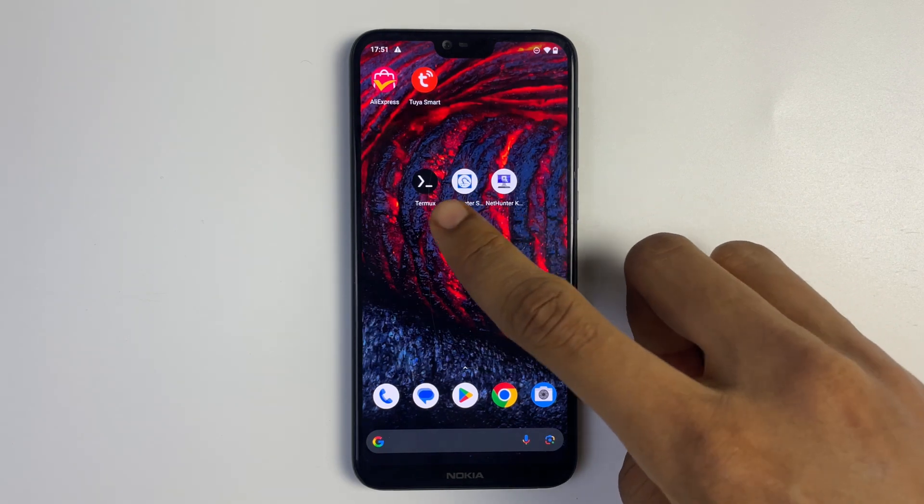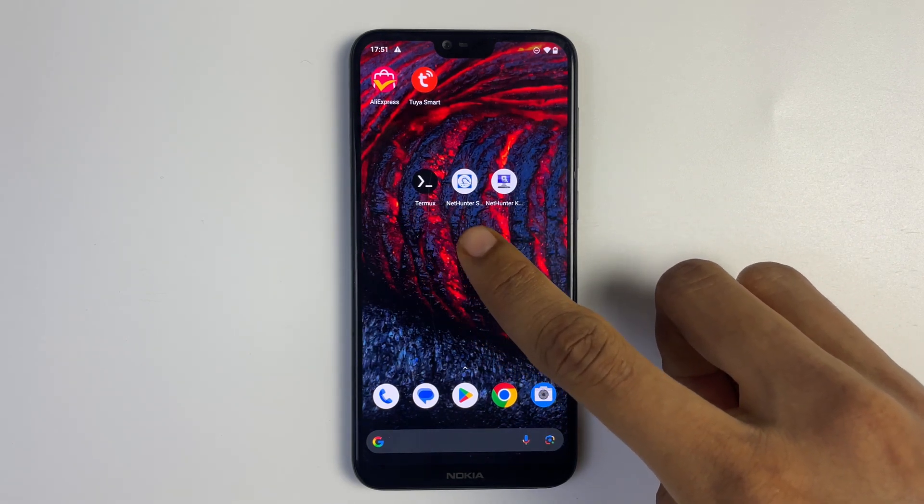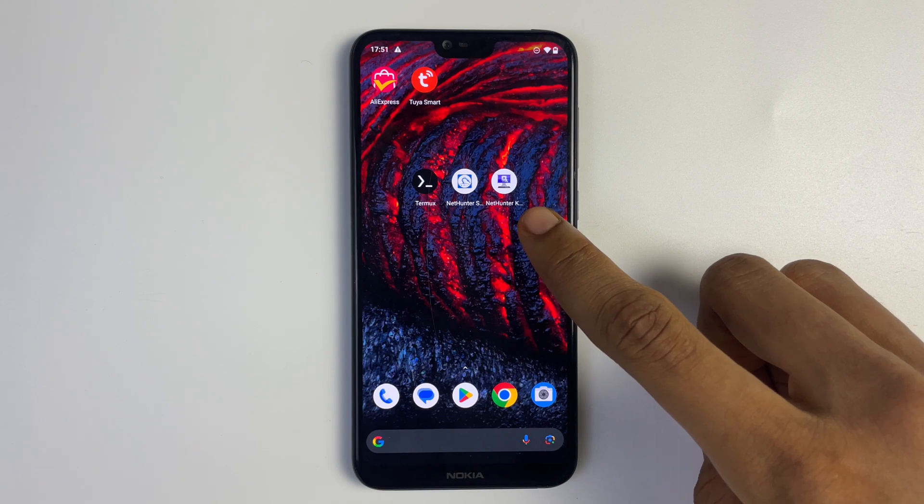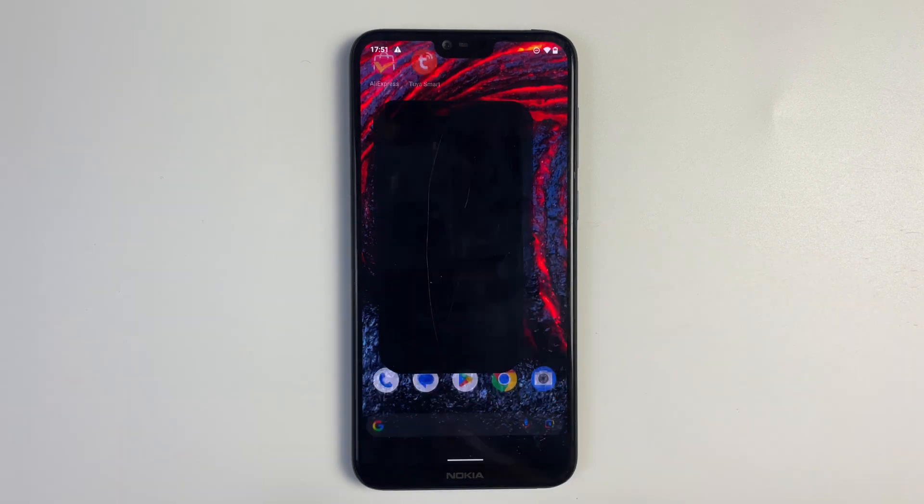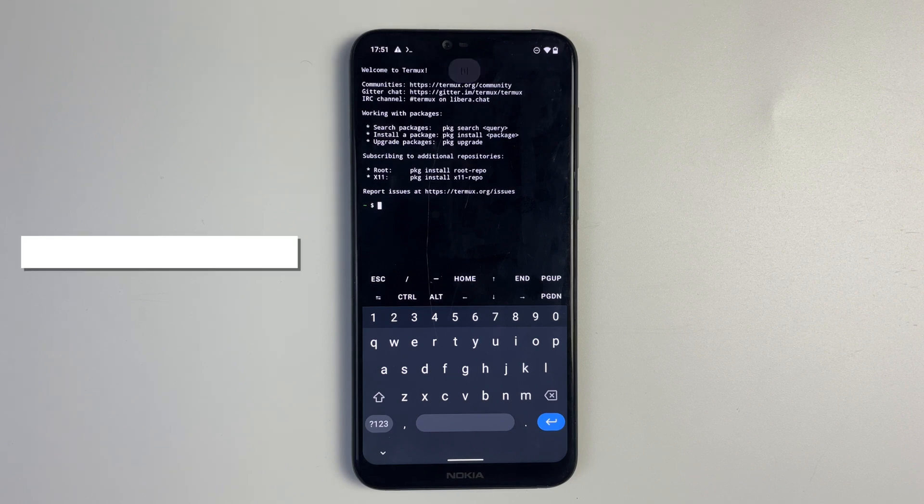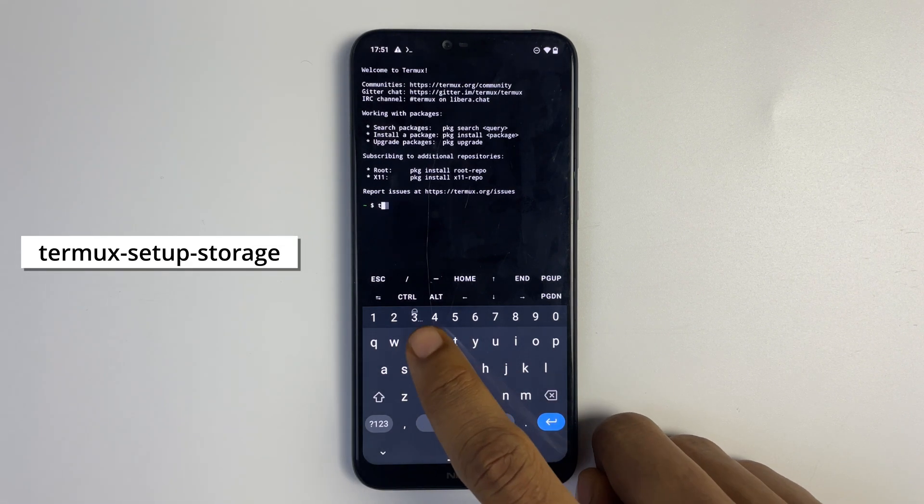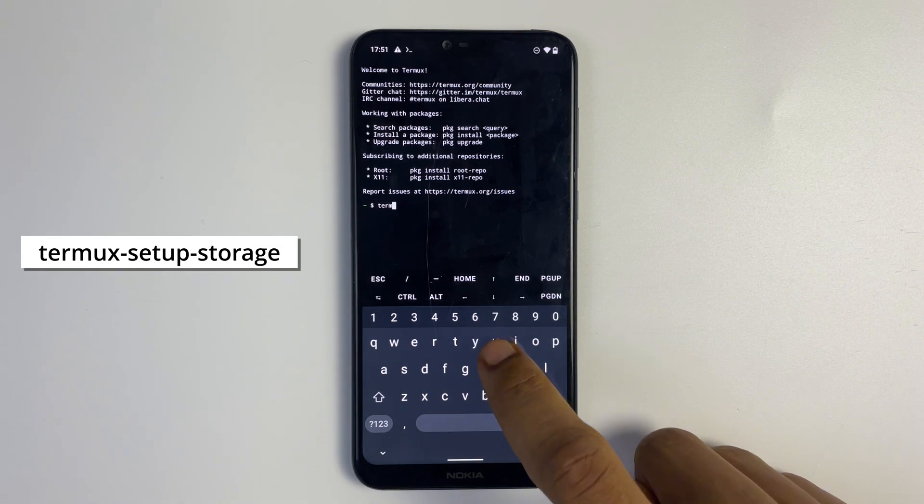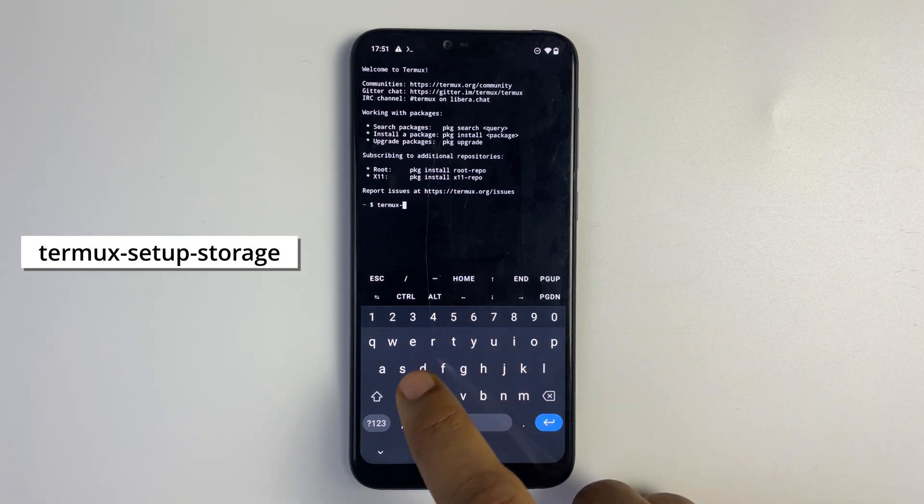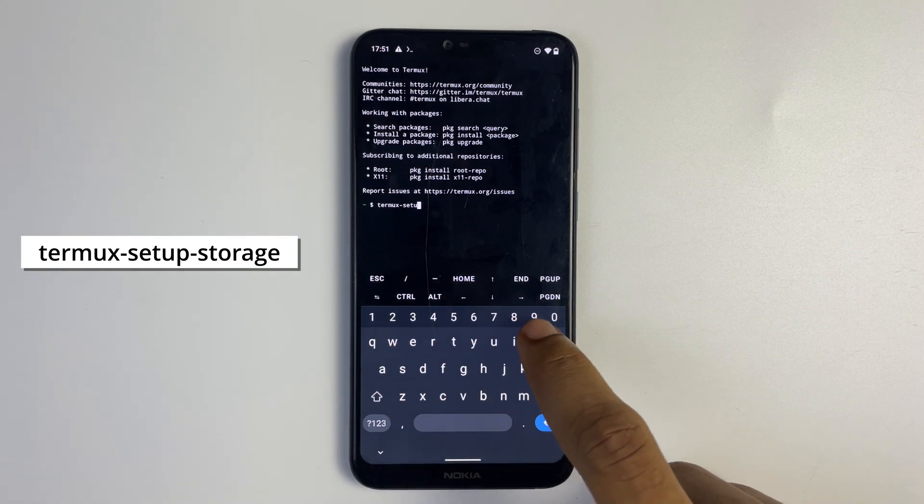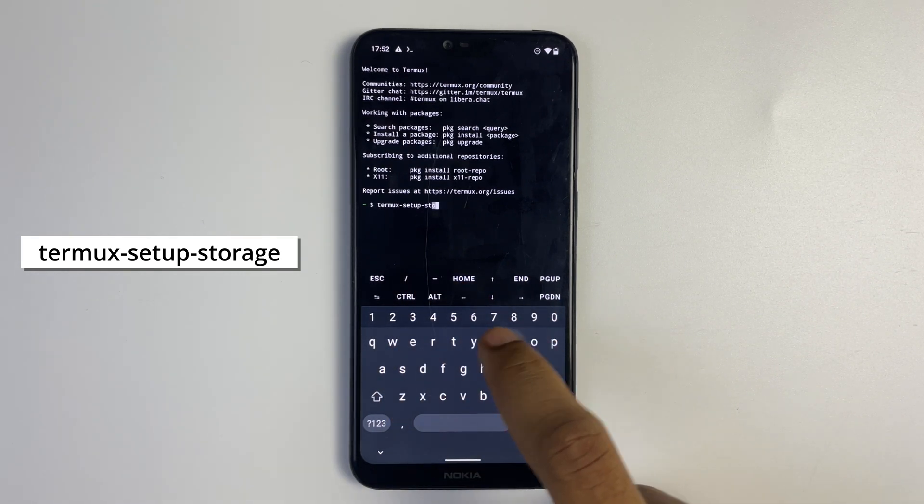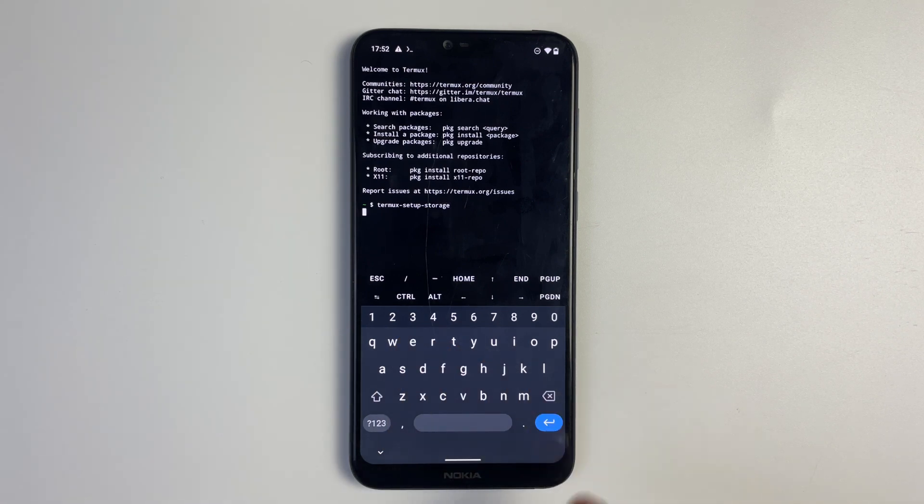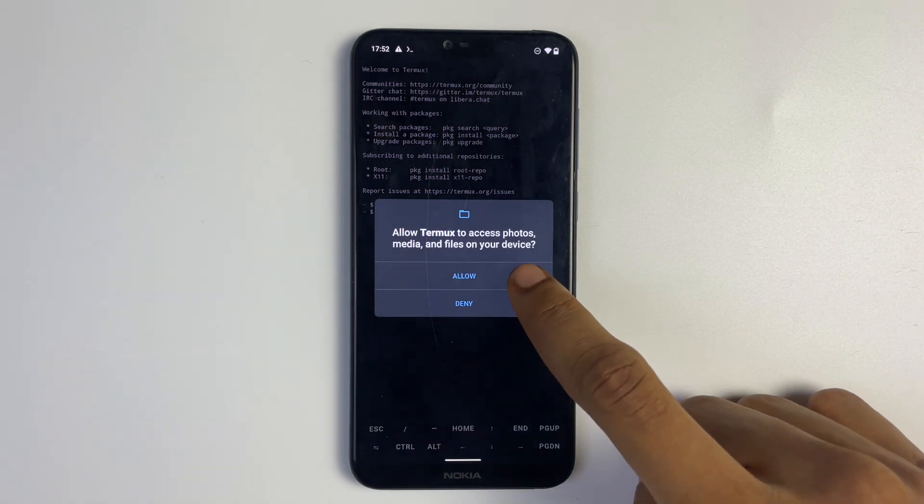So we have Termux, NetHunter Store, and NetHunter Kex. Now let's open Termux. We're going to run the first command to set up storage permission and the command is termux-setup-storage and then hit enter. Click allow to grant permission.